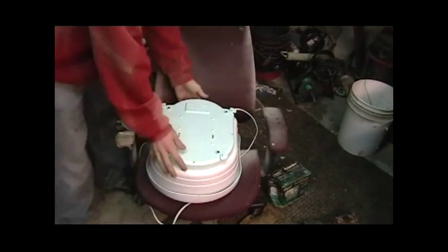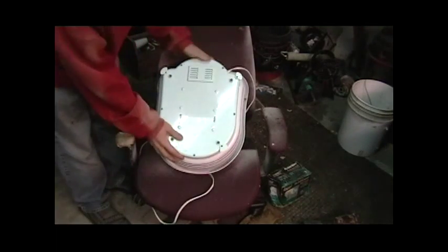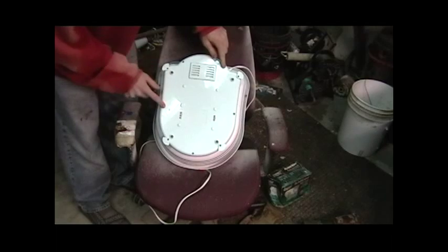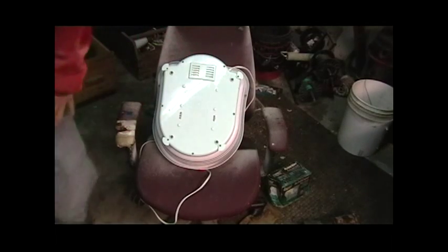I'm going to turn this over, this particular model. There's a few screws there, there, there, there. I'm going to undo those.